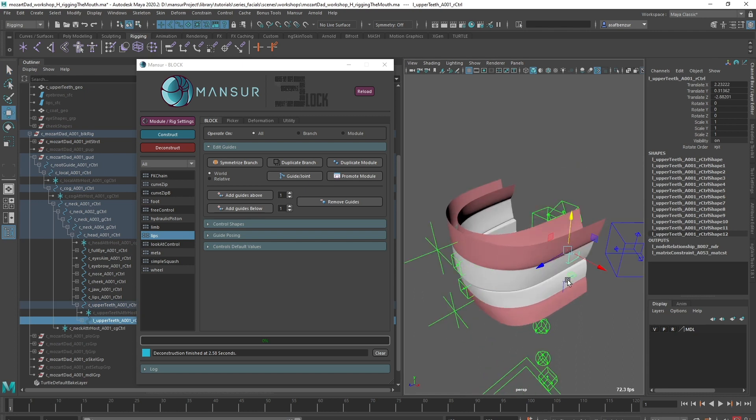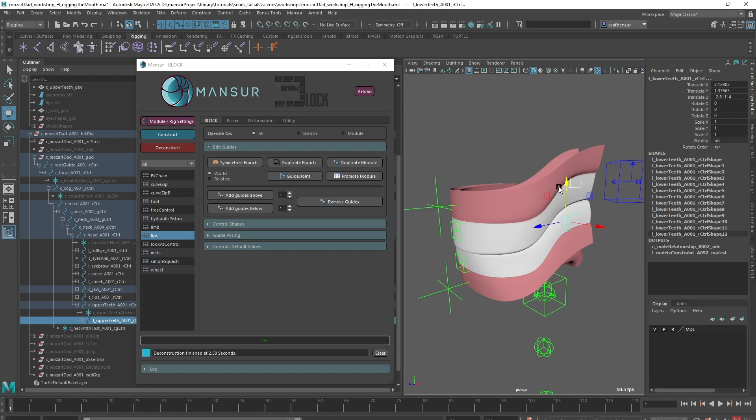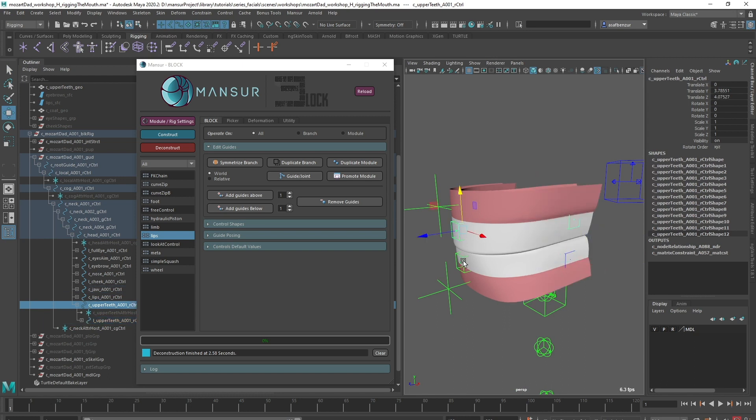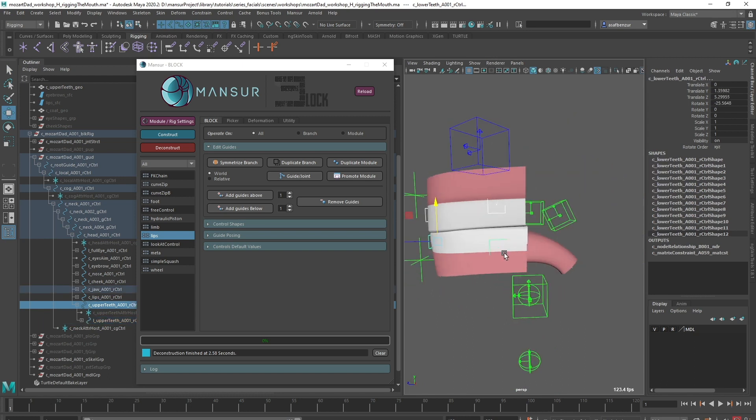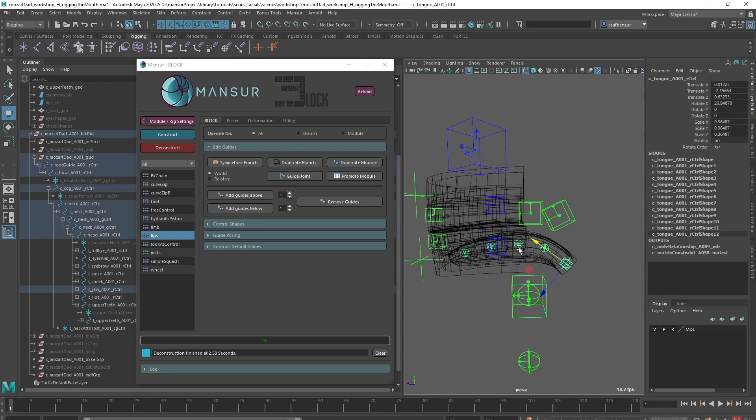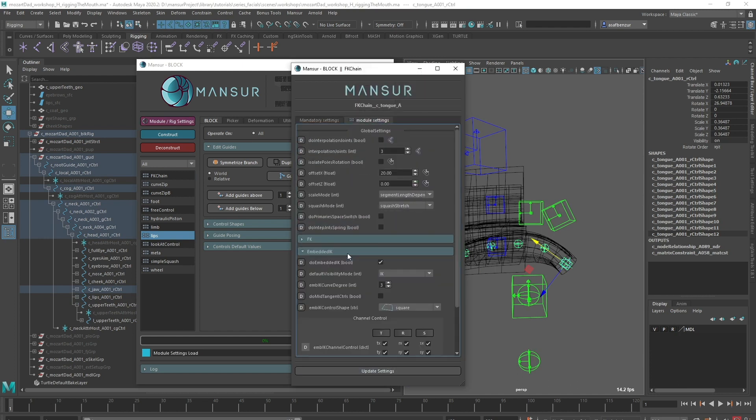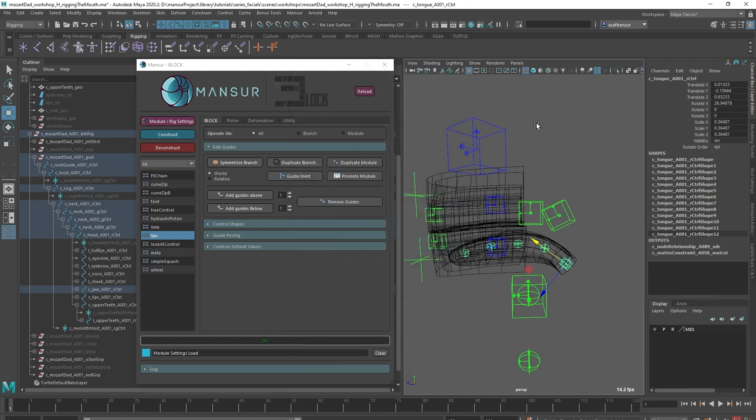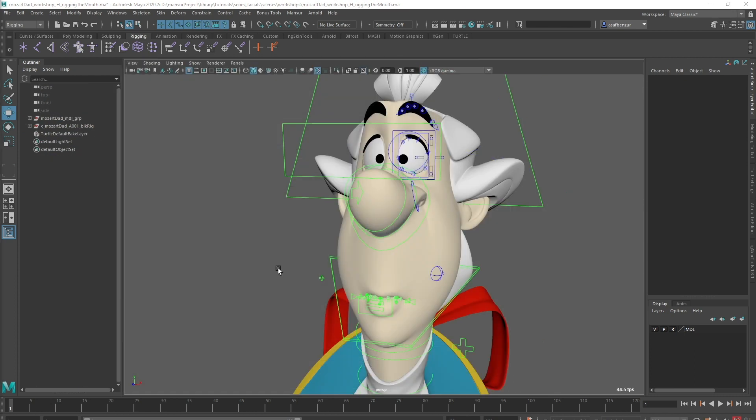I did the same for the lower teeth, parented under the jaw module. For the tongue, I used the FK chain module with five sections. I also added the embedded IK layer for extra control and twists. Let's review the entire setup.